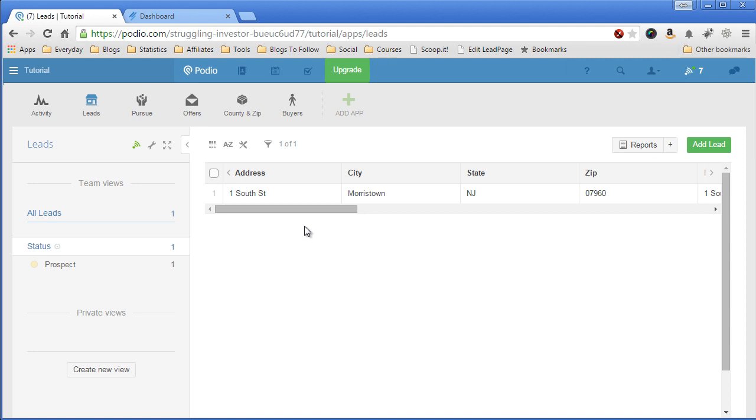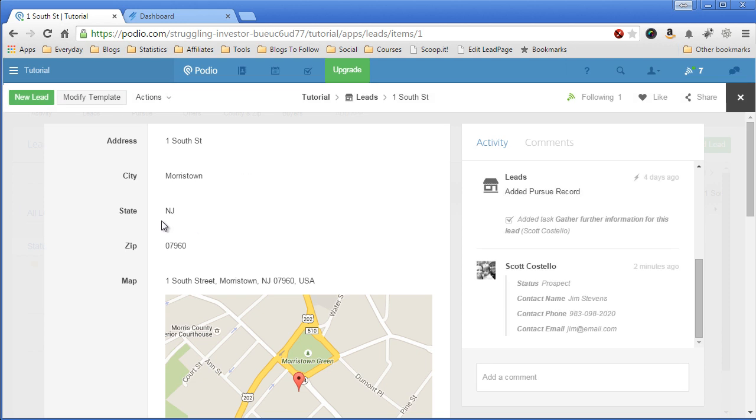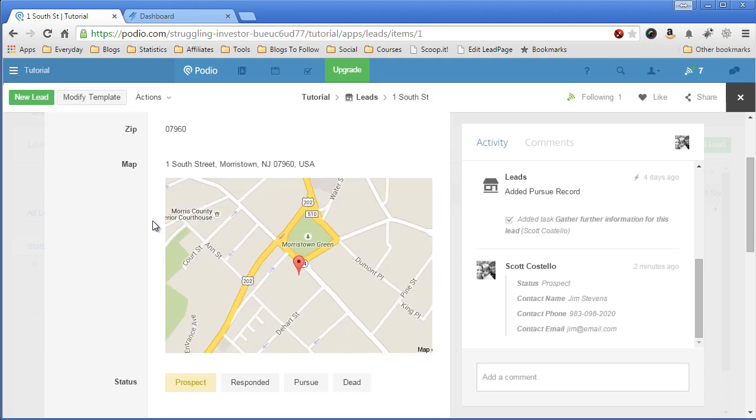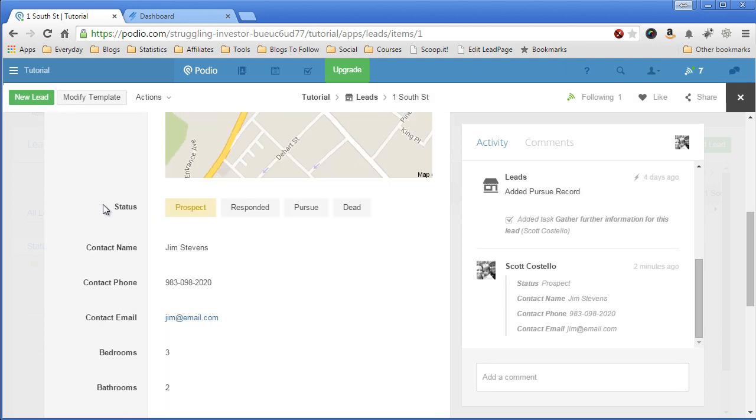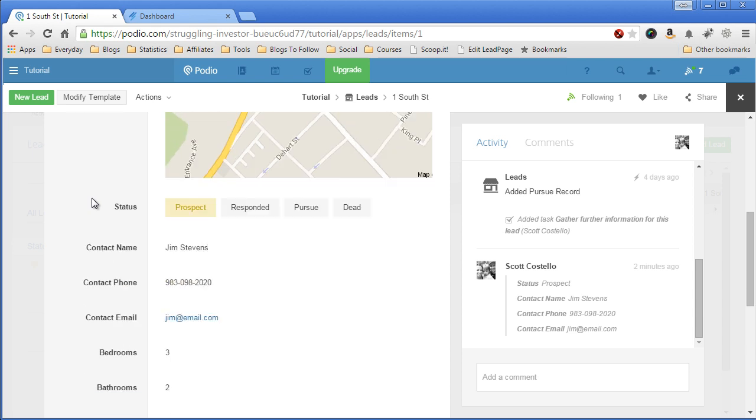Say I get this lead into my Podio account, either through a web page fill-in or I entered it in there. So we'll click on it, and I've talked to this guy, and he seems like a property that I want to pursue further. So I'll come in here, go to status, and then change the status to pursue.